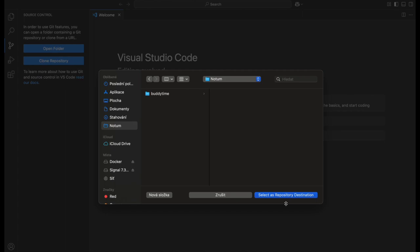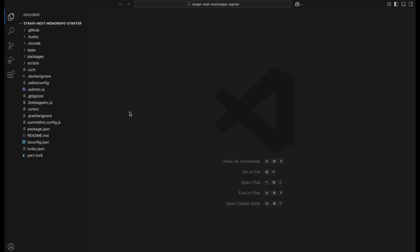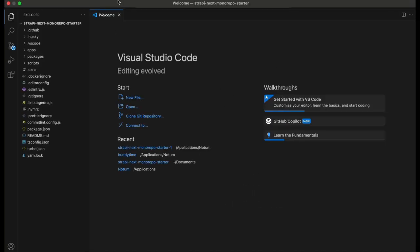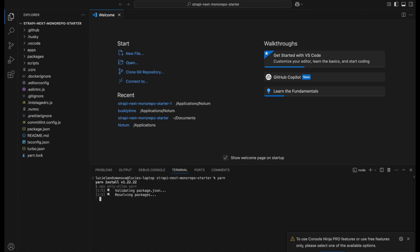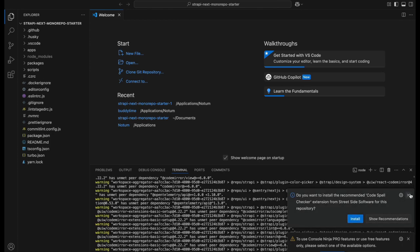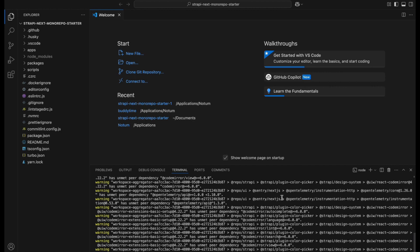After choosing where you want to save the project, just run Yarn at the root level in the terminal to install all the necessary packages. Since this template is designed as a monorepo, Yarn will automatically install node modules for the root directory as well as for both the Strapi backend and the frontend applications. This structure ensures all applications can share packages across the project.